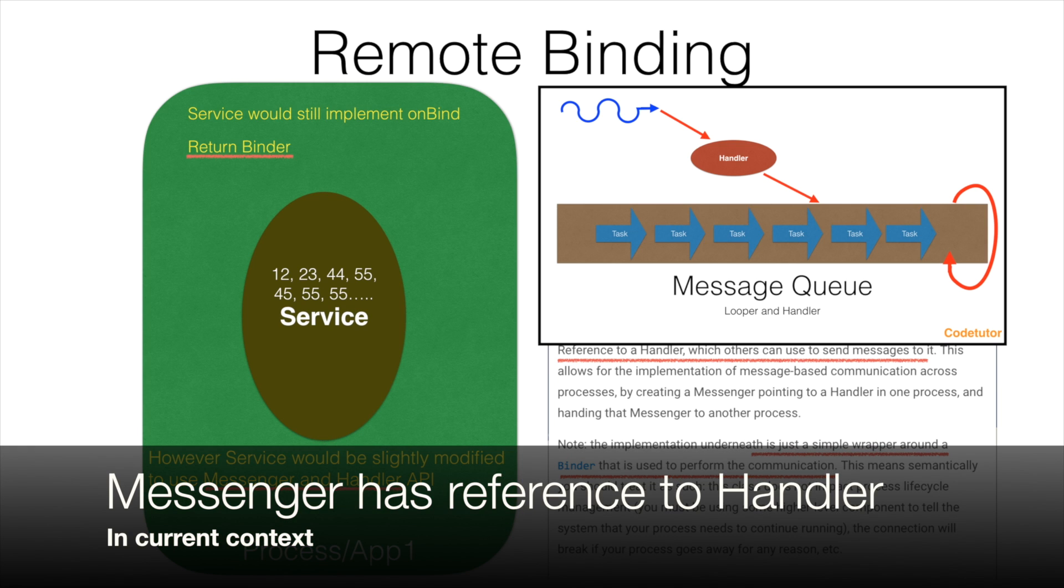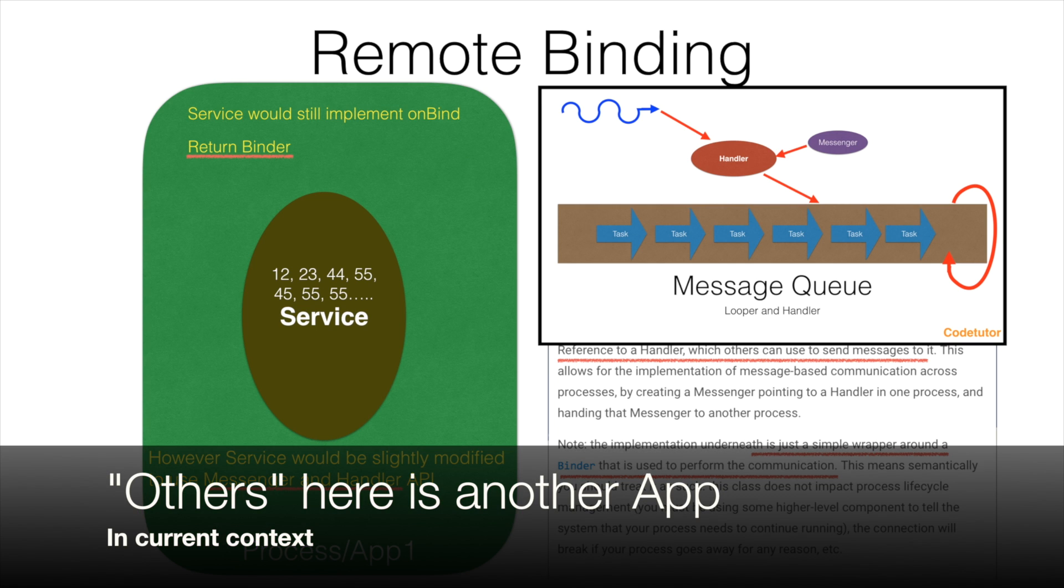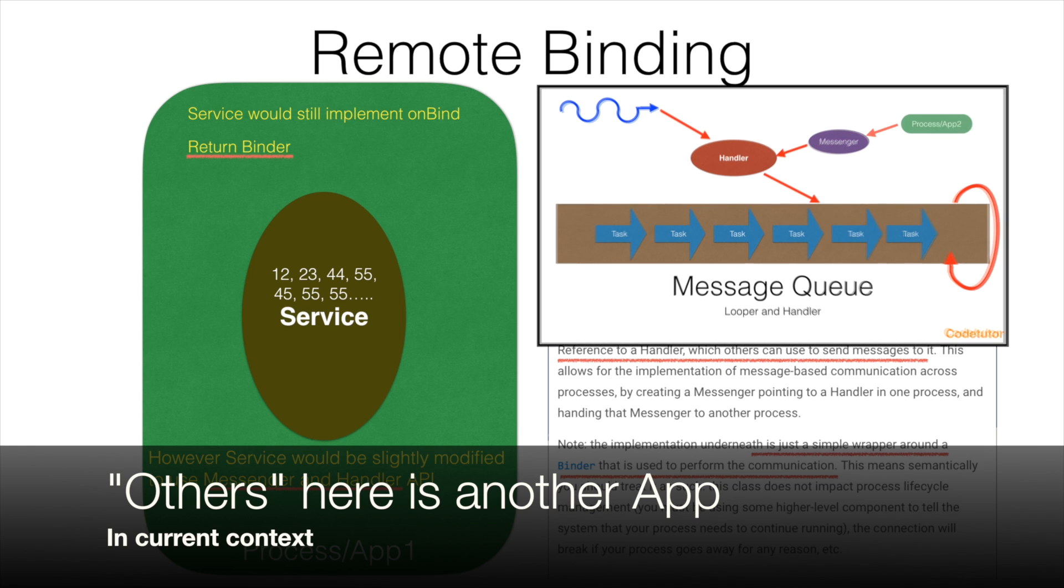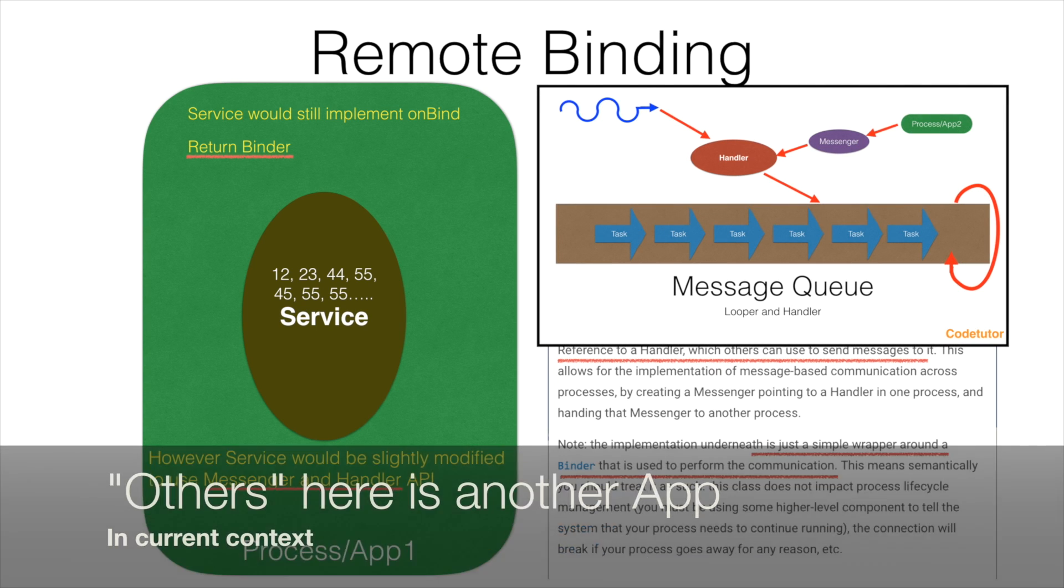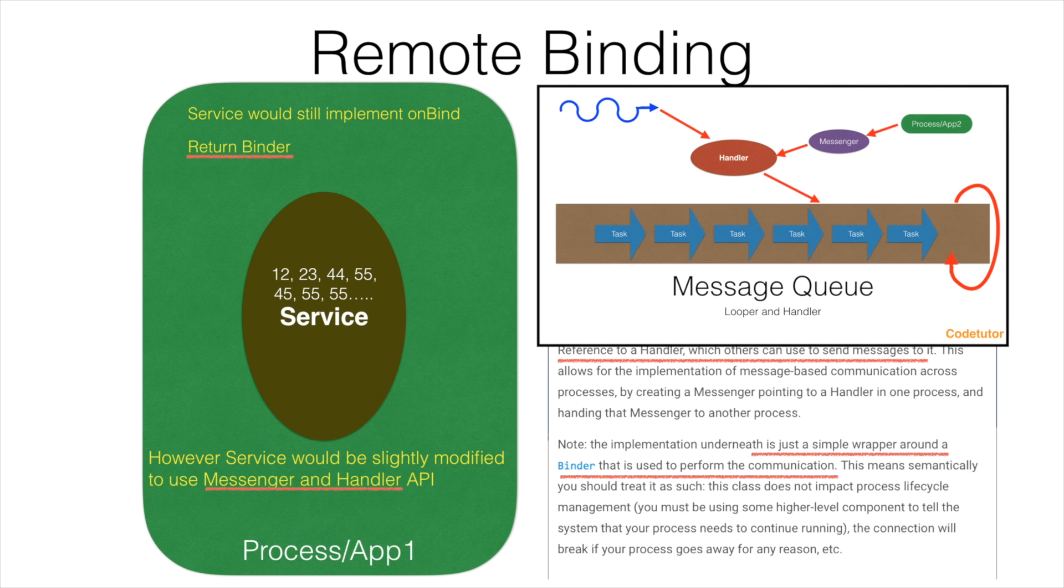When I say reference to a handler, our Messenger API will be having a reference to the handler and others can use send message to it. In this case, the others is another app or another process. So what we will see is our another app or process which contains an activity will send the message to the Messenger and Messenger will be having the reference to the handler. Using the handler, it will basically manage or process the message that has been received from the another app or another process.